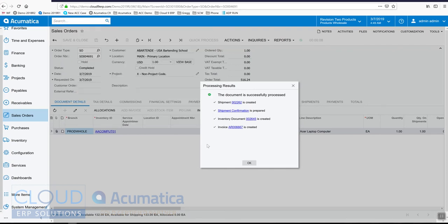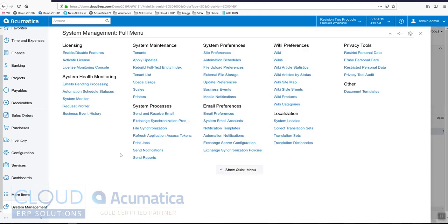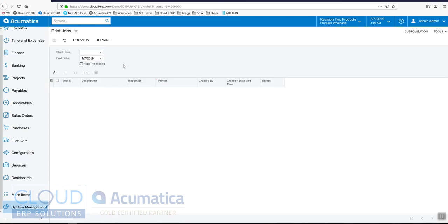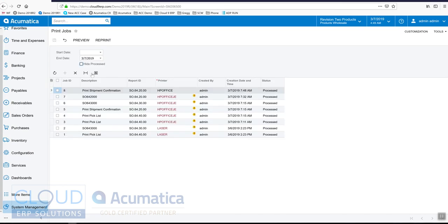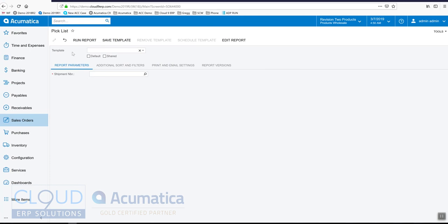In Acumatica there is, under System Management, an area called Jobs. If we take a look at this and uncheck Hide Processed, we can see that this shipment confirmation was successfully sent to our printer. Throughout the software you can use the device hub for various tasks. In another video we're going to show the pick, pack and ship option that can be configured to use the device hub to print out shipment confirmations and shipping labels when picking, packing, and shipping.